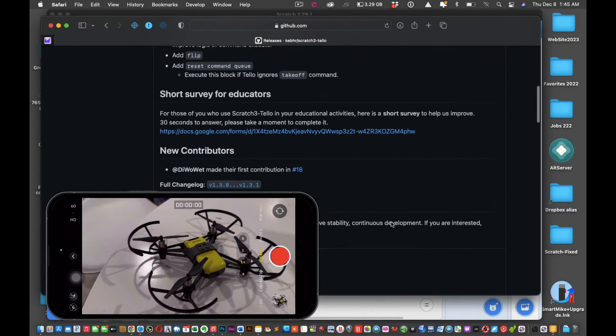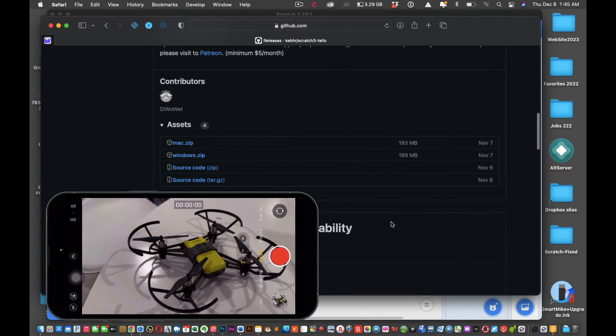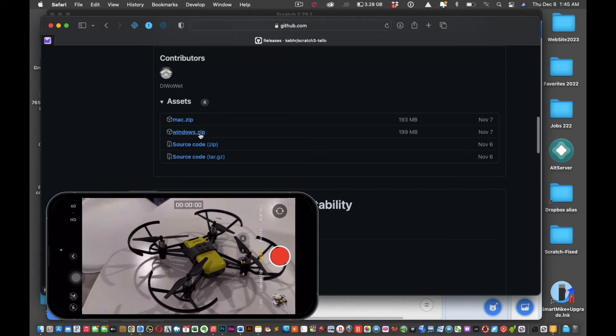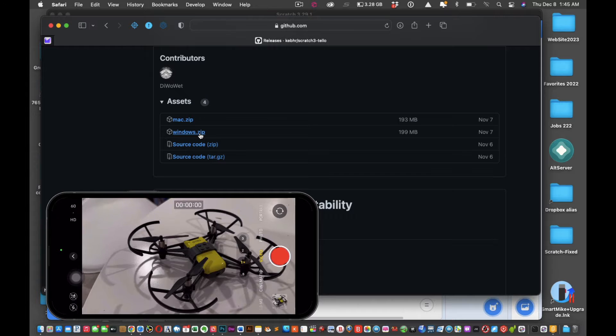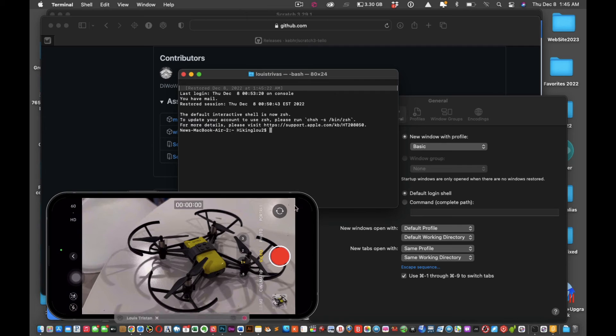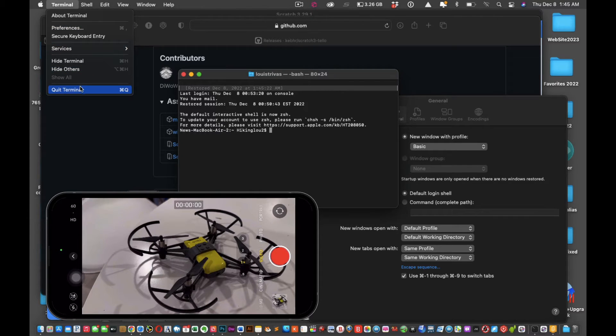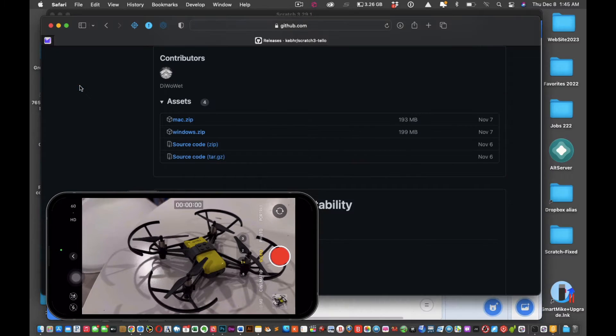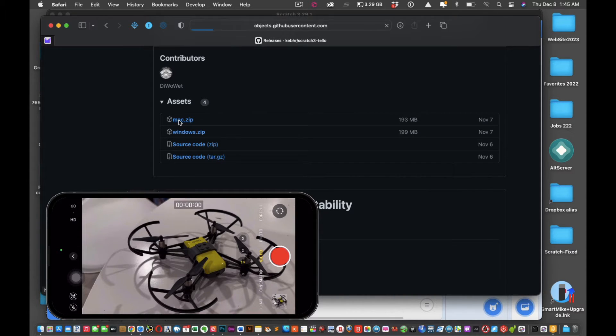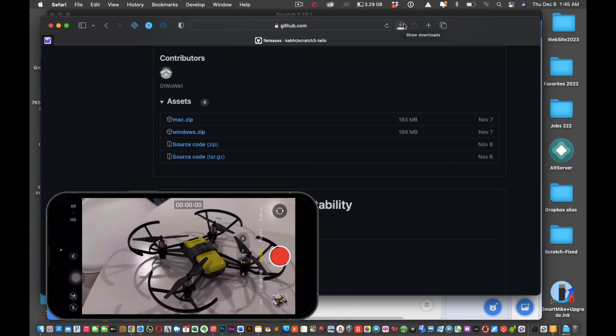What you want to do is download. If we scroll down to the bottom, you'll see where it says Mac zip or Windows. If you're using Windows, you can follow this tutorial because it doesn't require going into the terminal. What you're going to do is click download.